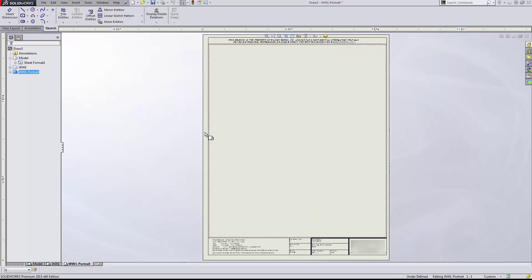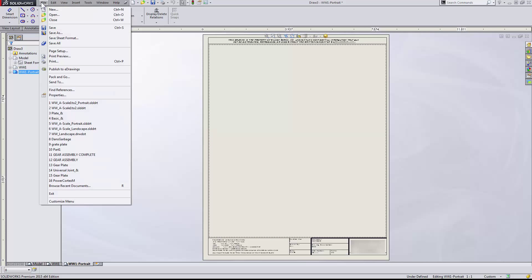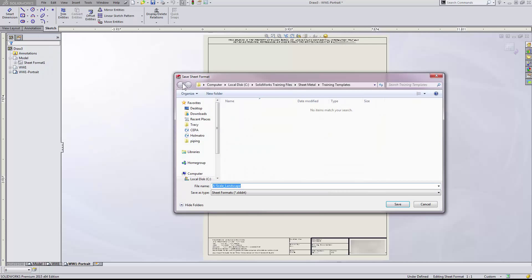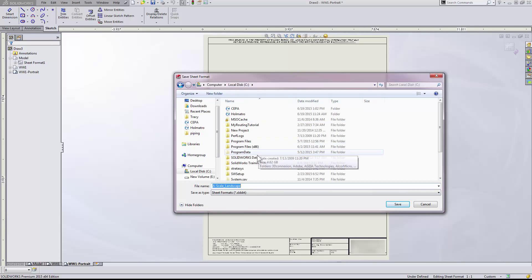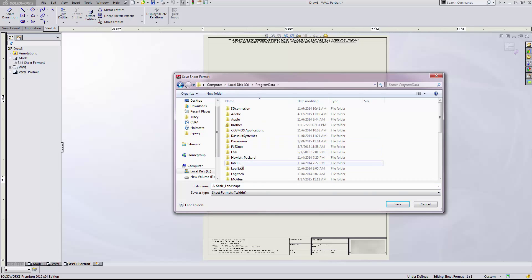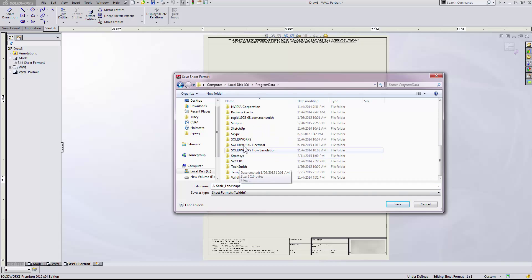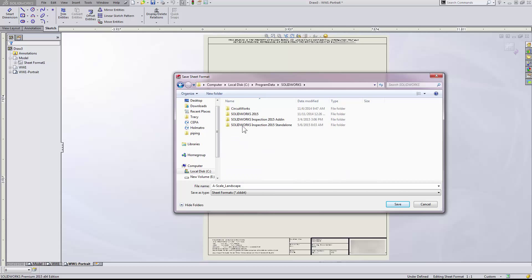To save these out, we will go to File, Save Sheet Format, and I'll just place these in the default location set up in SolidWorks. Don't forget to switch over to the other sheets and save them in the same location as well.